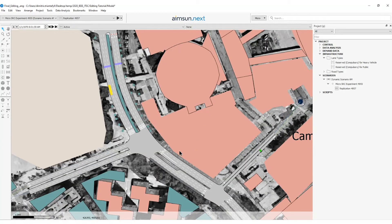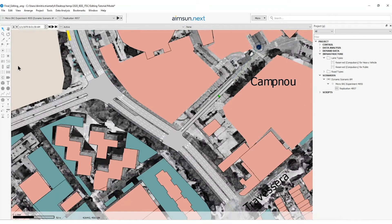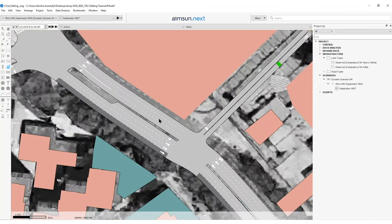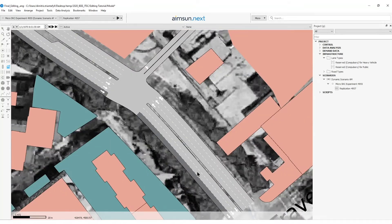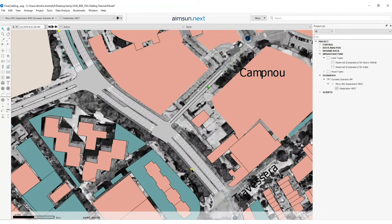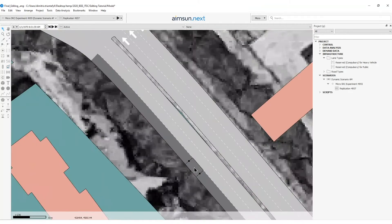Now I will create the second transit stop clicking on the left bar on the create a transit stop and I will create stop number two which is also a normal of 12 meters.